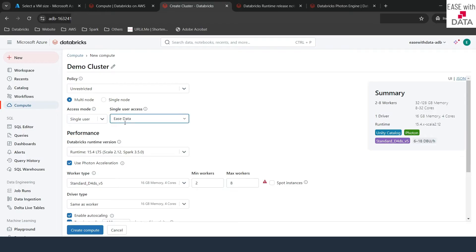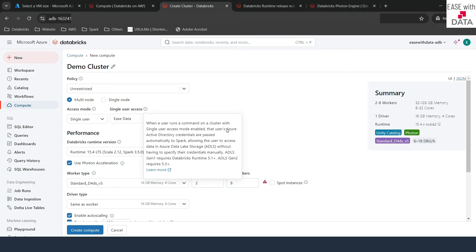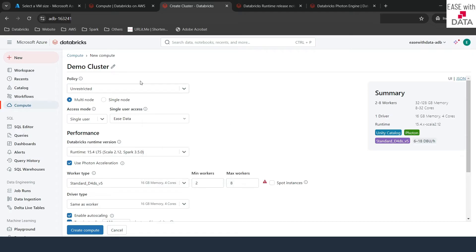If you want to change the user for which this cluster would be designed, you can type the username. Once you select a user and click on the info button, it tells you that all the Azure Active Directory credentials for that user will by default be passed to Azure Data Lake Storage. This is the secure way in which the user can use Unity Catalog objects.